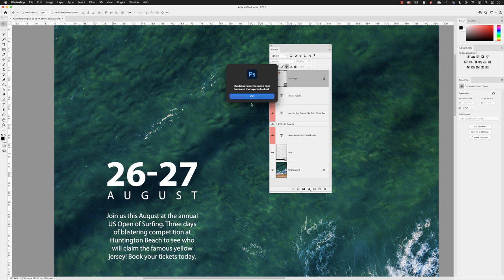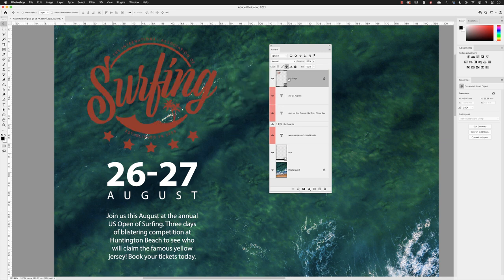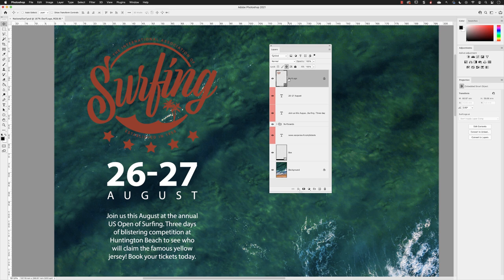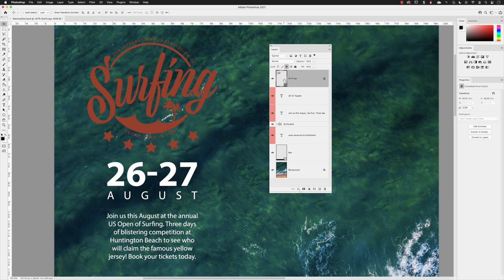So locking options can be particularly useful, whether it's you preventing yourself from doing something, or if you're passing a file onto a colleague and you don't want that element to be edited in the document. If you have to edit a file that you're not familiar with, you can identify locked layers by the padlock symbol on the right hand side. If you wish to discover which elements are locked in that layer, you'll have to left click on it in the layers panel, and the buttons across the top will indicate the aspects that are protected.